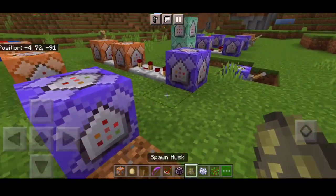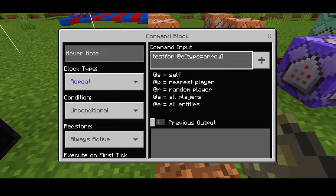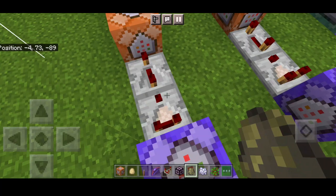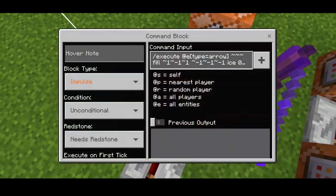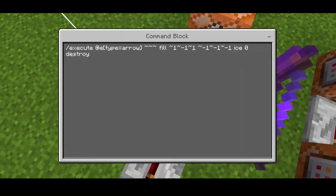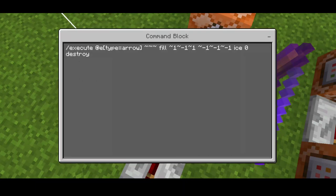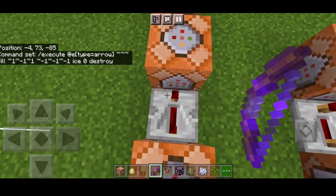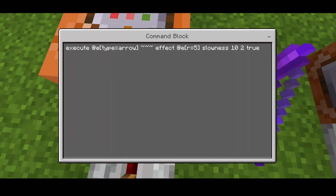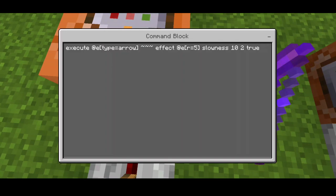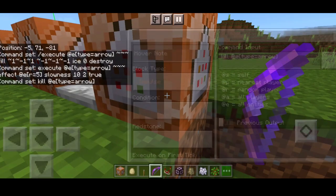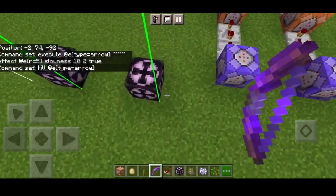For the ice ball commands: testfor at type arrow, repeat actual, always active. Redstone comparator and repeater. The impulse command: execute at type arrow, fill tilde negative one tilde tilde one tilde negative one tilde one — all negative one offsets — ice zero destroy, which freezes the floor below the target. Plus a slowness effect — 10 true slowness for any target. Impulse conditional need redstone. A second impulse kills the arrow to prevent log buildup.